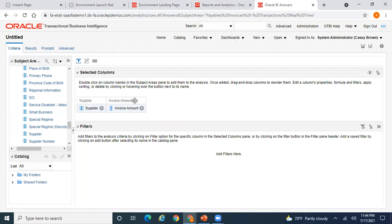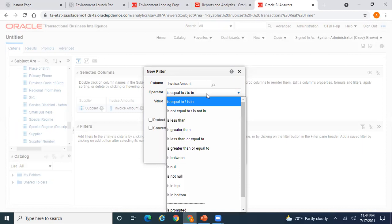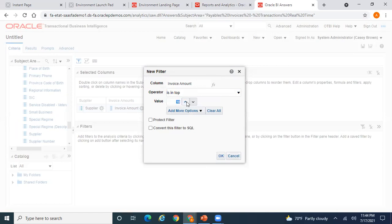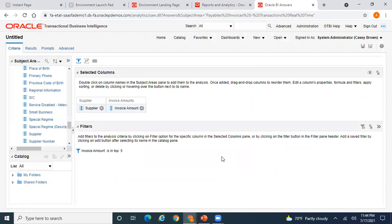Now we have Supplier and the top five invoices. For the system to understand what the top five are, you need to add a filter. Set the condition on Invoice Amount — you can choose Top 5. You can also write SQL expressions if needed. The criteria is to display the top five suppliers based on invoice amount.